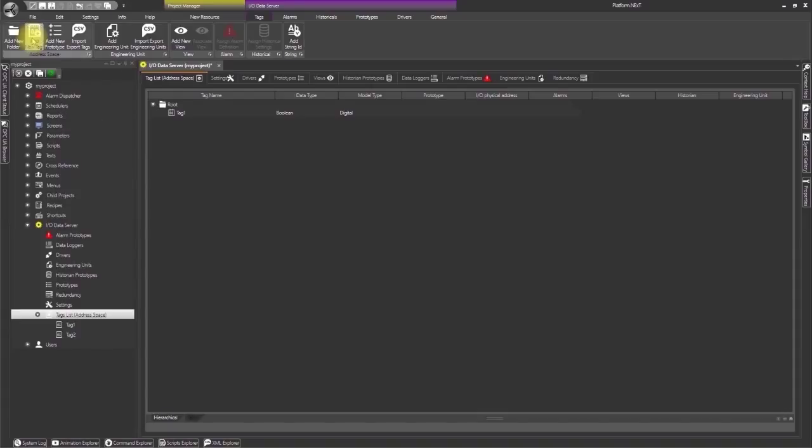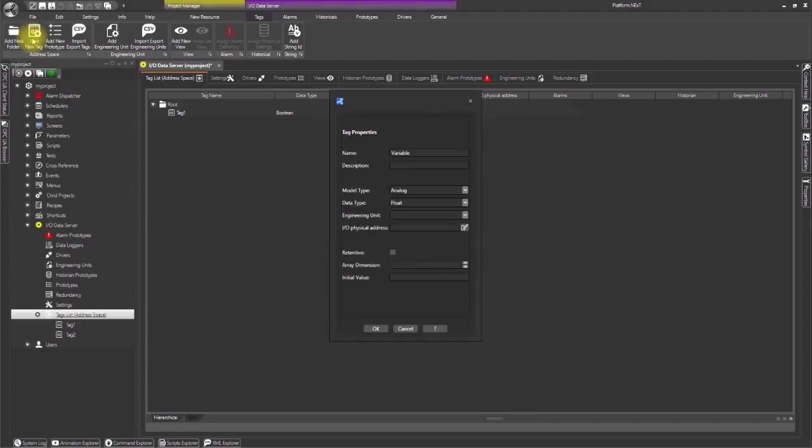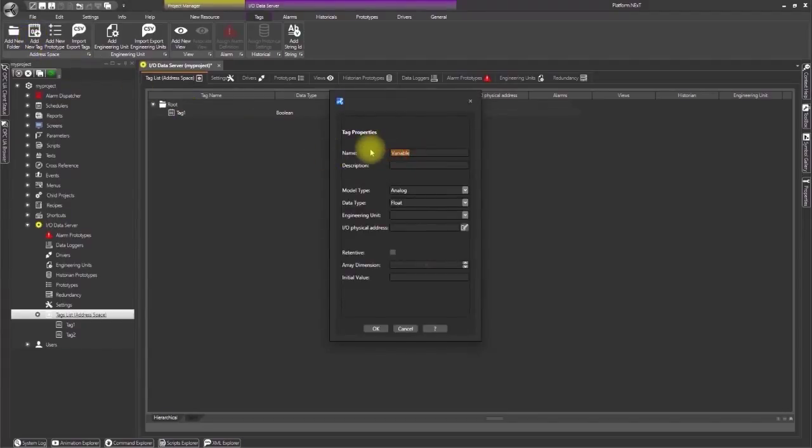We will create our second tag in the same way. Therefore click New Tag to open the property window and then add tag 2 as its name.